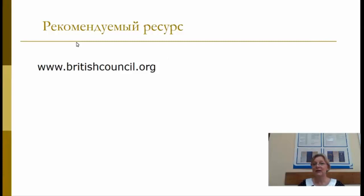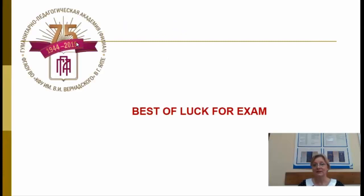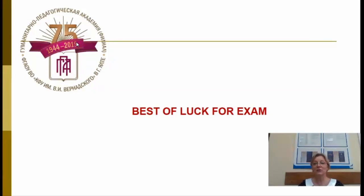Рекомендуемый ресурс для подготовки к заданию 40 — British Council. Best of luck for your exam! Надеюсь, что советы по подготовке к успешному выполнению задания 40 будут вам полезны. Ждём ваших вопросов и обязательно постараемся на них ответить.